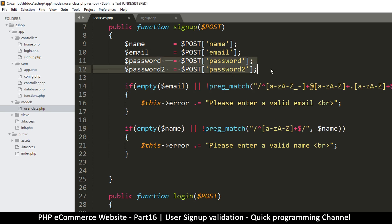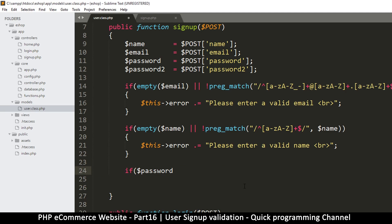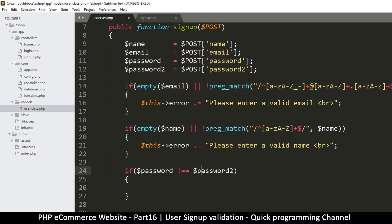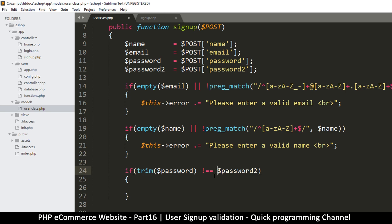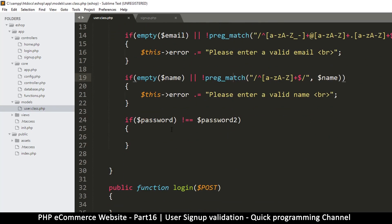For password we just need to compare if they are exactly the same. If password is not equal to password2 — you can use triple equals for strict comparison. What I want to do is trim these values to remove beginning and ending spaces. Instead of doing it inside the condition, let me select all these values and trim them at the top. This will remove leading and trailing spaces just to be sure.